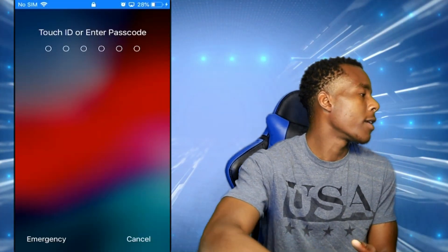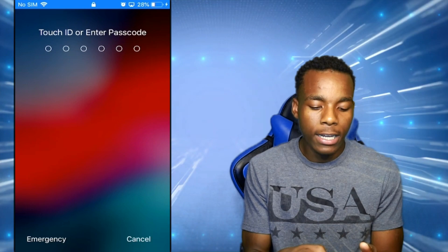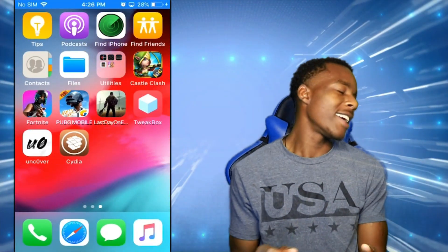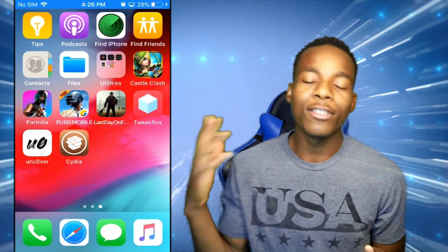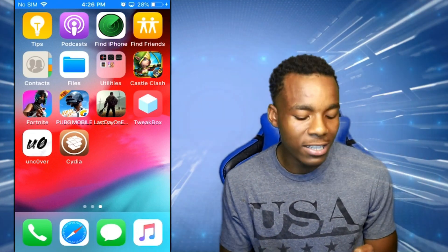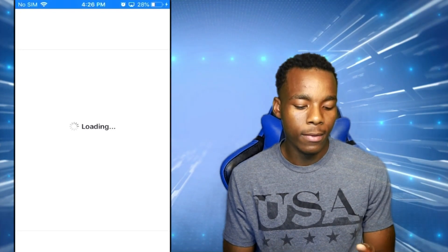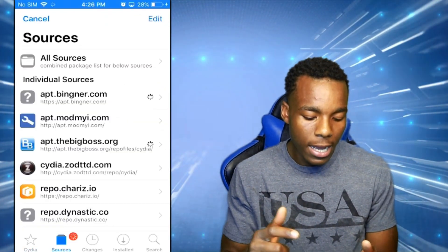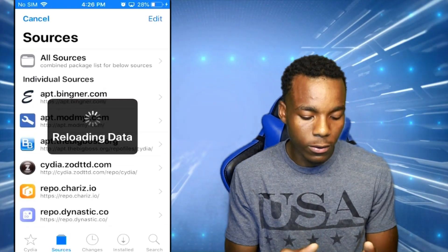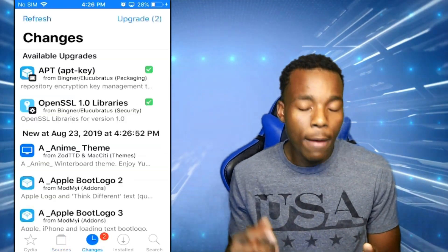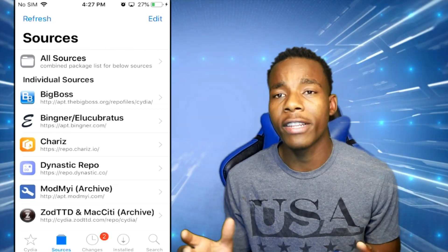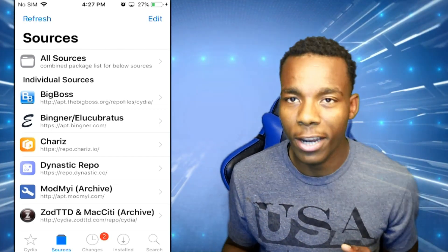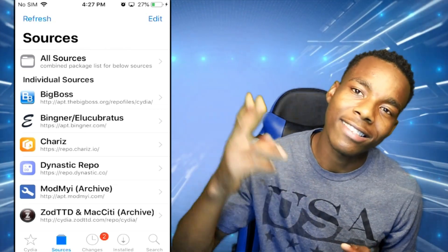That's it! Let me put in my password — and it looks like we have Cydia. Let's launch it and see if it actually works. There it is! Everything looks good, it's got some sources in there and all that good stuff. Thank you for watching this video, I hope you enjoyed it. If you did please leave a like, if you didn't leave a dislike. TSG signing off.